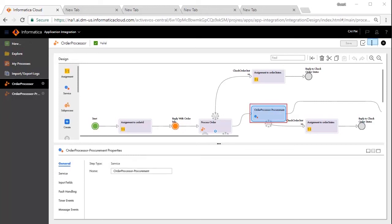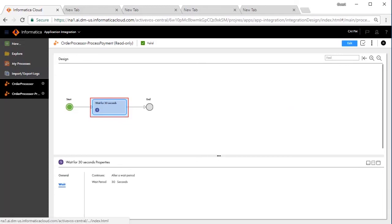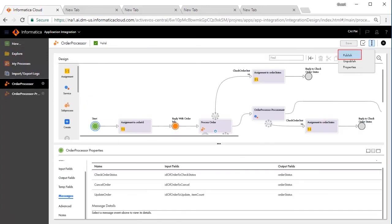The order processor procurement step expects the messages in 30 seconds. We have simulated this through a sub-process call which has a wait step configured for 30 seconds. After this duration, execution goes back to the parent process. This is all about the design of the process.